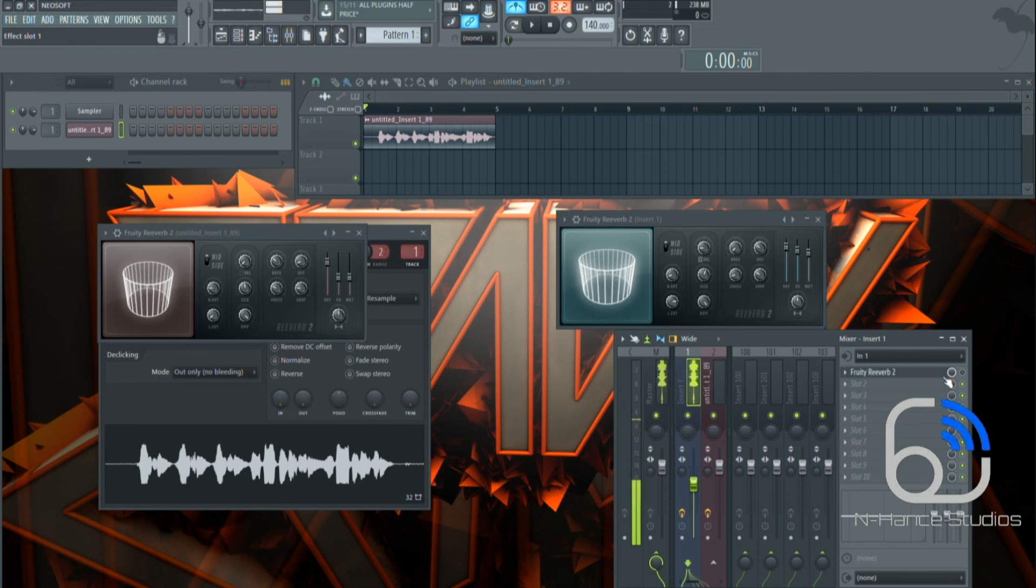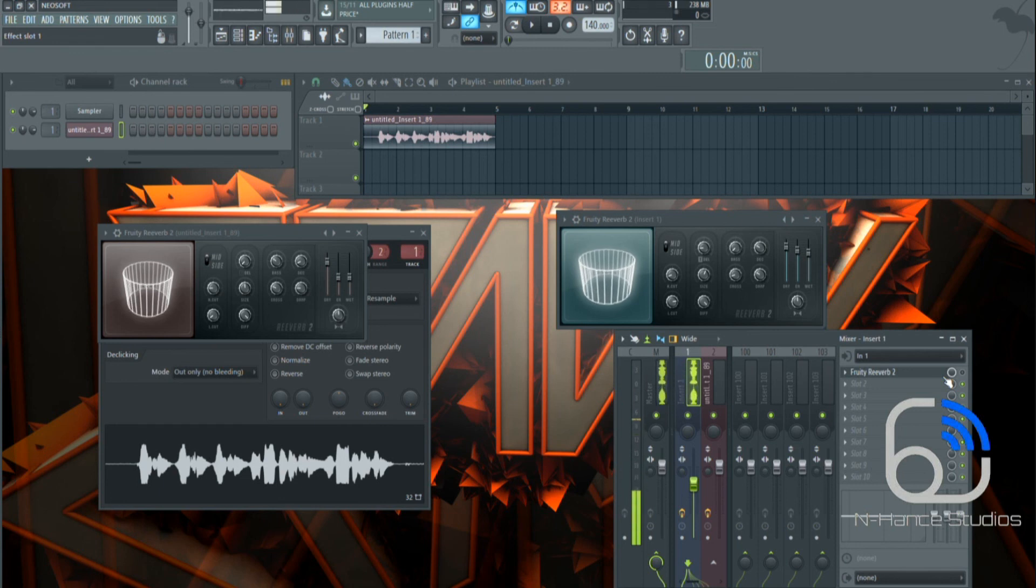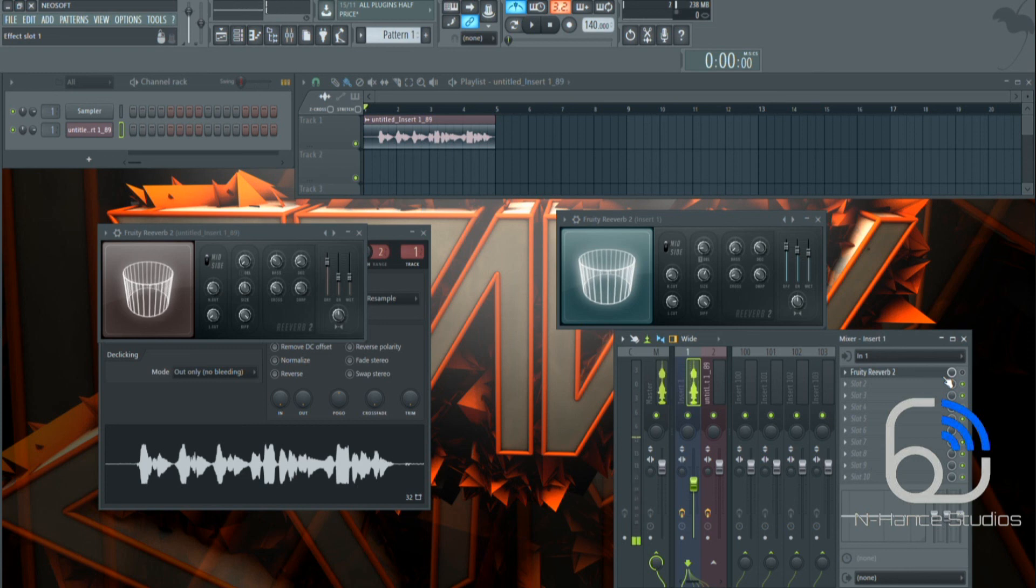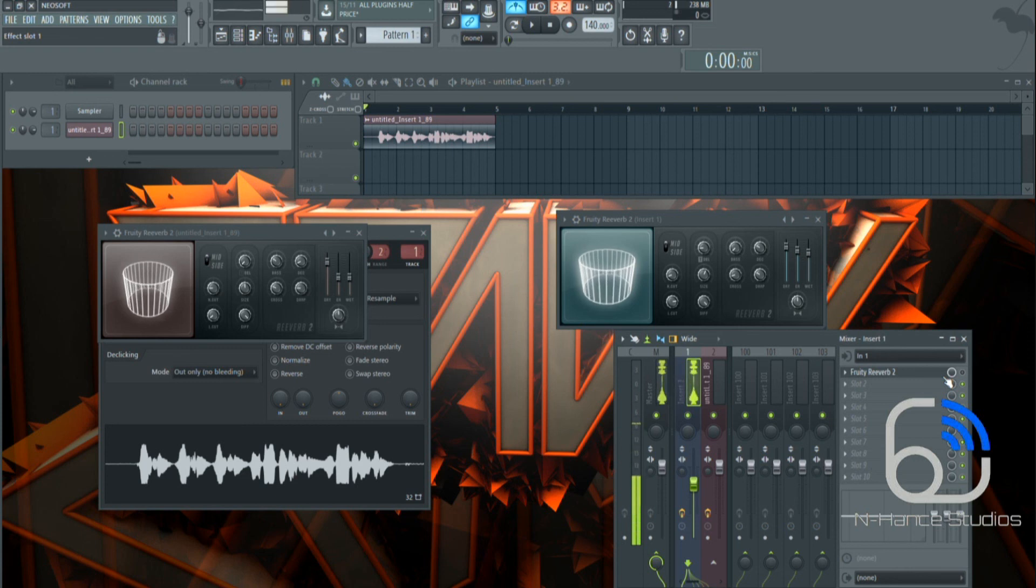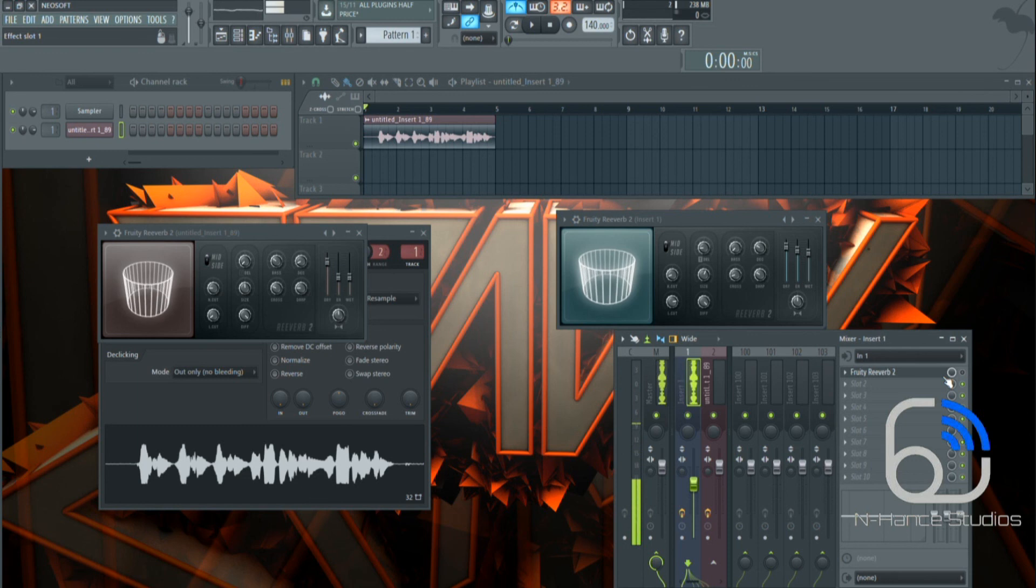So mess around with it and make sure that it suits you. Don't settle for less. Make sure that you're okay with the sound. Get involved, get stuck in, be the reverb, be the sound. That's what music's all about, having fun and just messing around with the knobs.